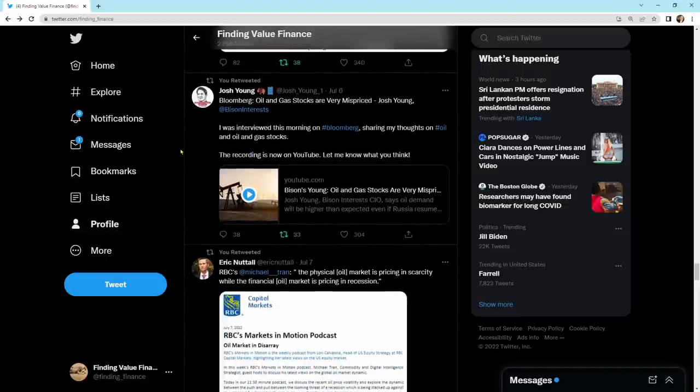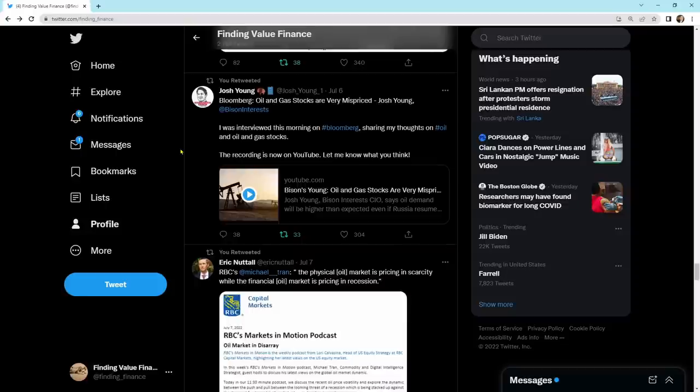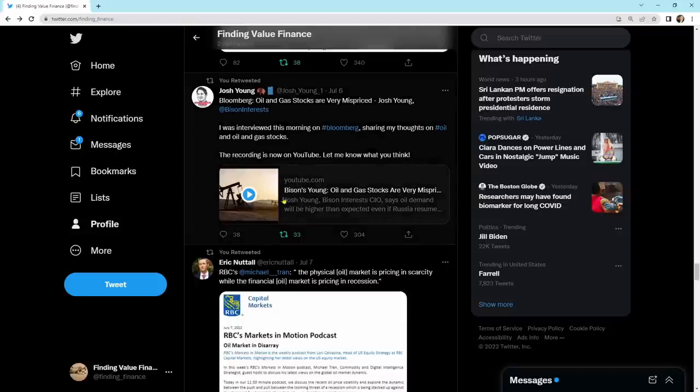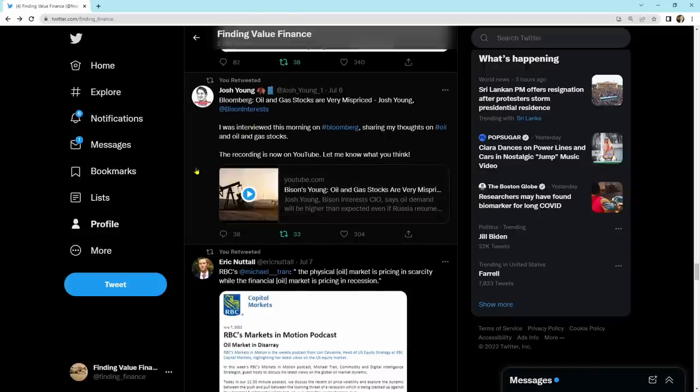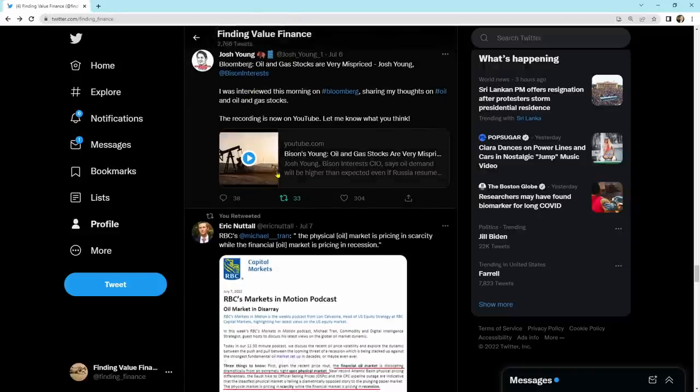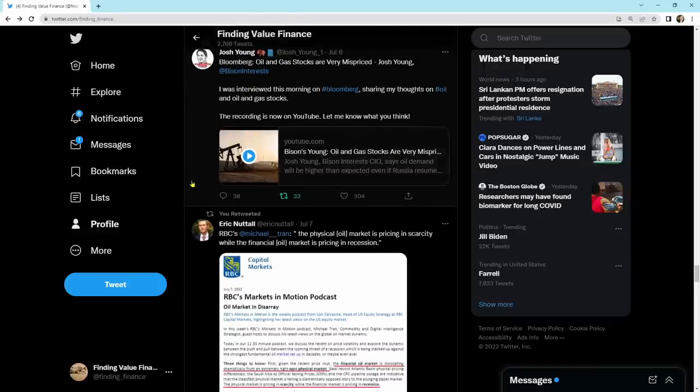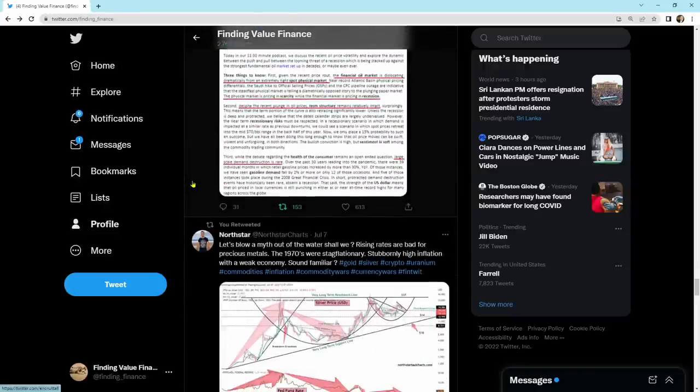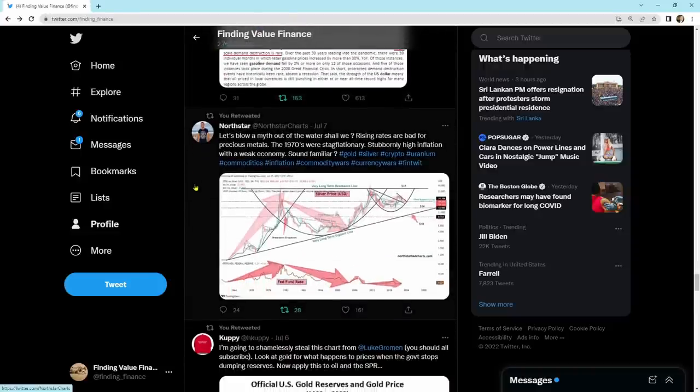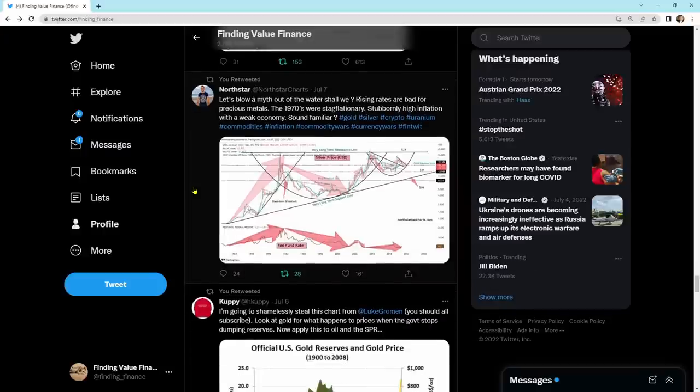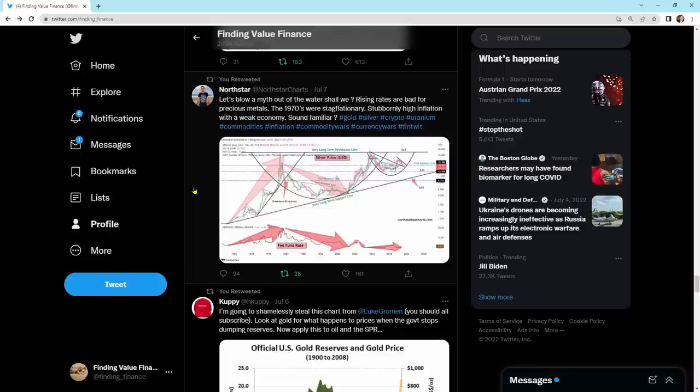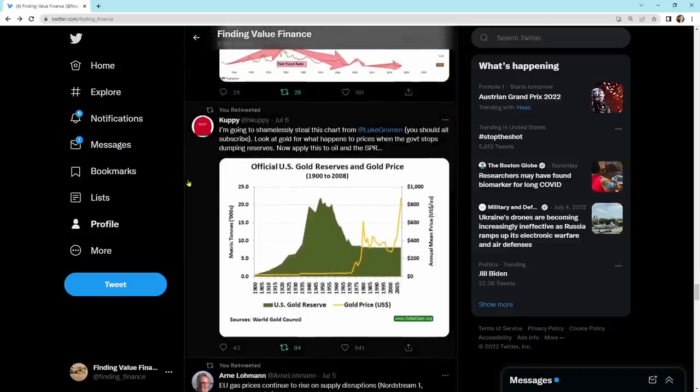Oil and gas stocks are very mispriced. Josh Young, I was interviewed this morning. He's got a cool little clip. If you guys want to add me, at finding underscore finance, you can look at my tweets and you can watch his oil and gas opinion and get his opinions here. Coming on down, it says, let's blow the myth out of the water, shall we? Rising rates are bad for precious metals. The 1970s were stagflationary, stubbornly high inflation with a weak economy. Sound familiar? It's the same thing.